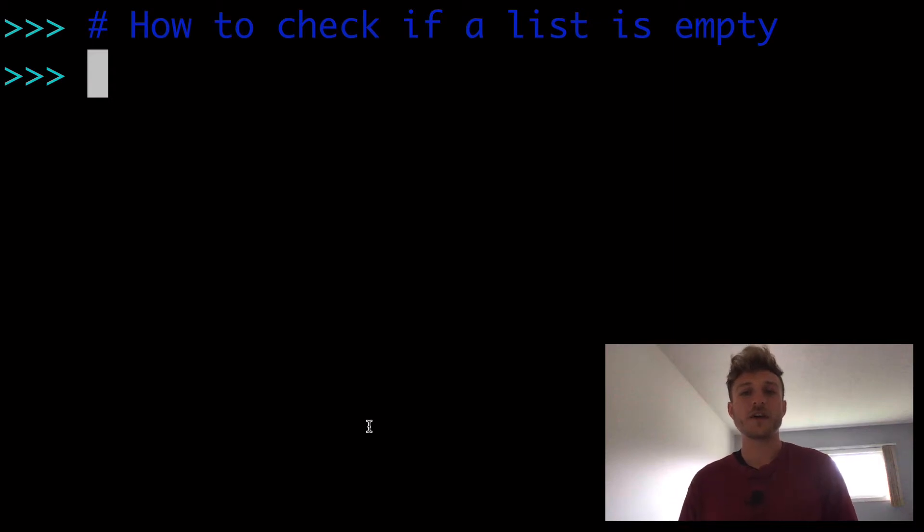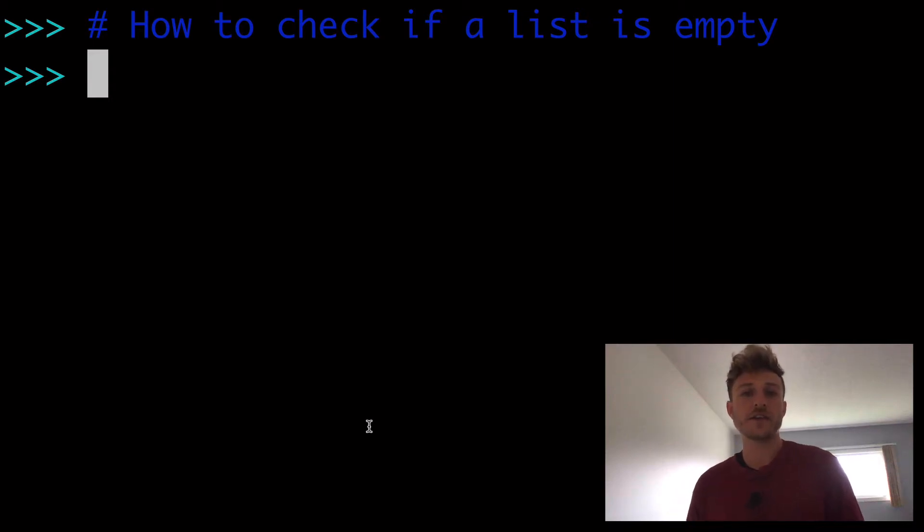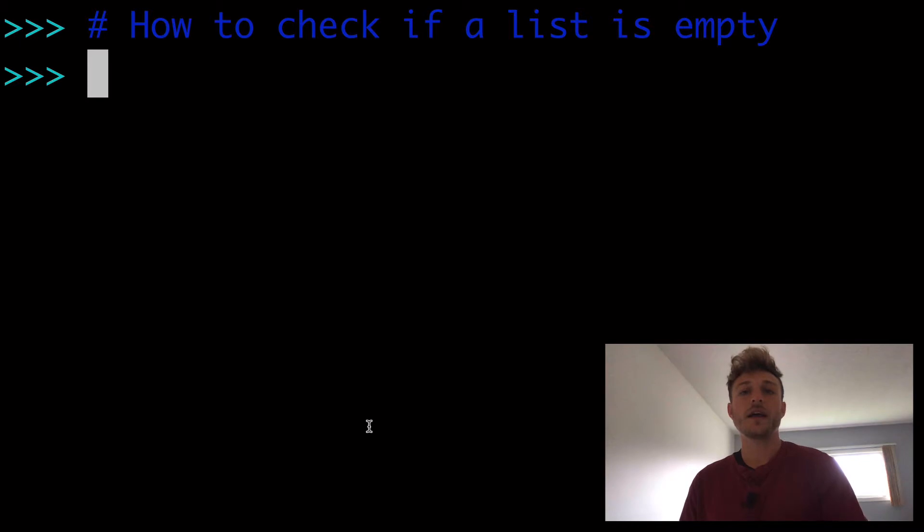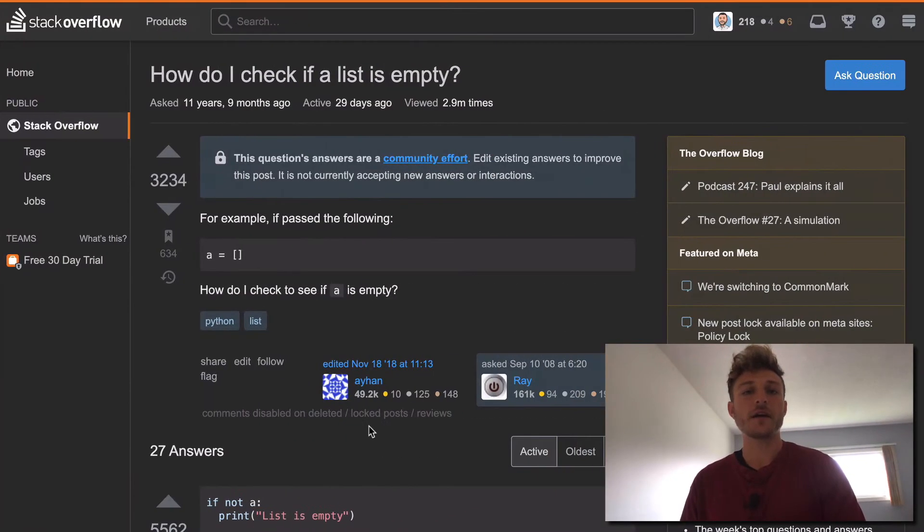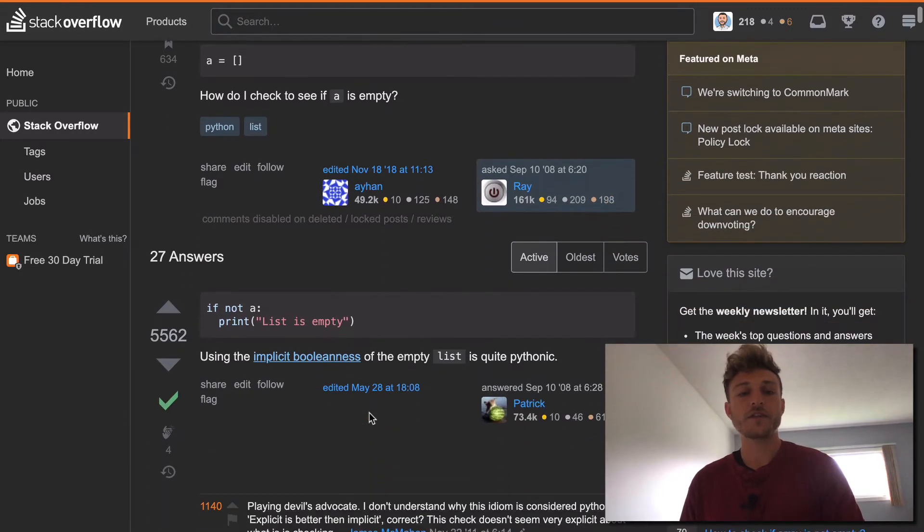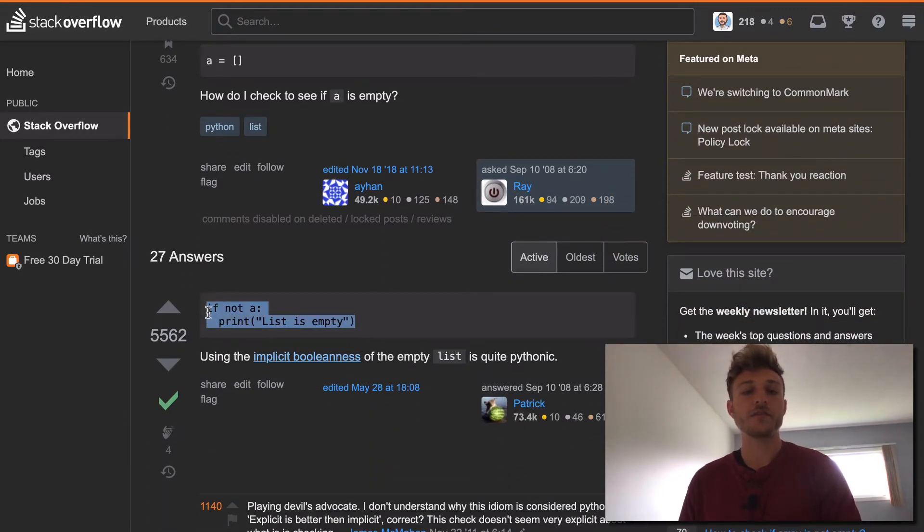Alright, in today's video, how to check if a list is empty in Python. This topic was inspired by this Stack Overflow question of the same name, and you'll see that the accepted answer is pretty straightforward.